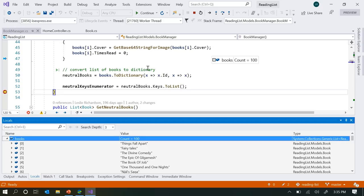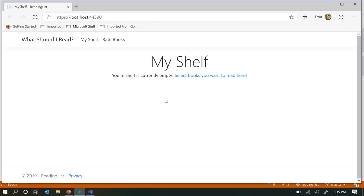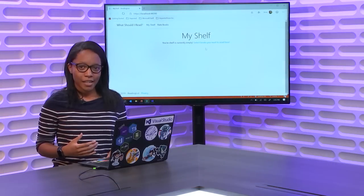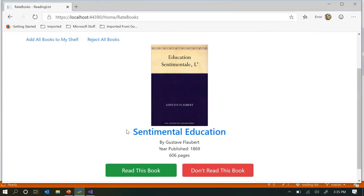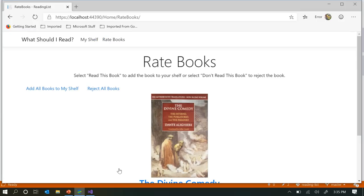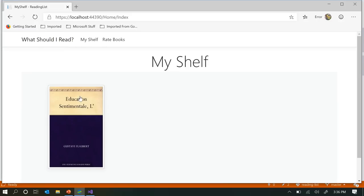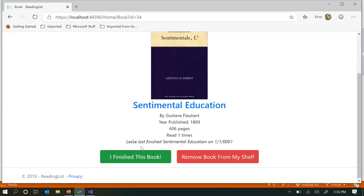Now that I have my ideal debugging environment set up with DebuggerDisplay, I'm going to hit F5 to continue running and try to identify some of the other issues. This is an ASP.NET Core 3.0 application that will randomly give me a list of books I can either choose to read or not read. I'm going to say that I want to read this book called Sentimental Education, which sounds riveting. The first issue I'm having has to do with this 'read one time' string here.